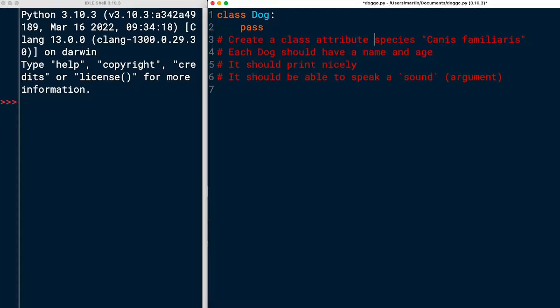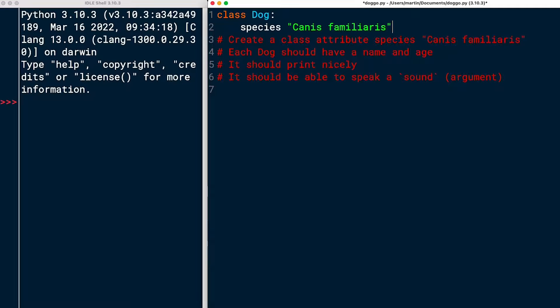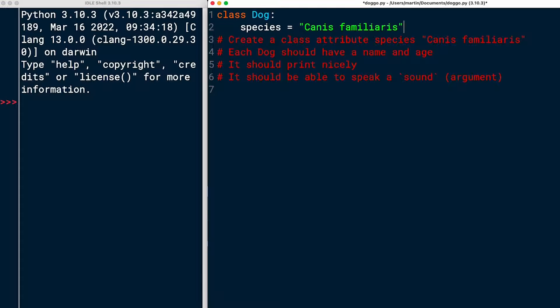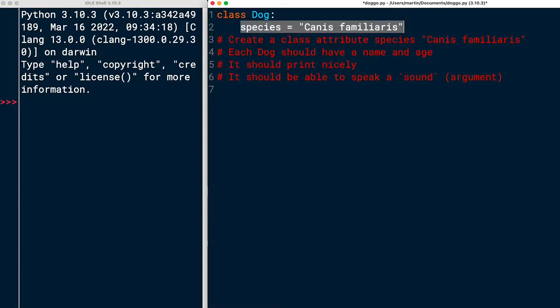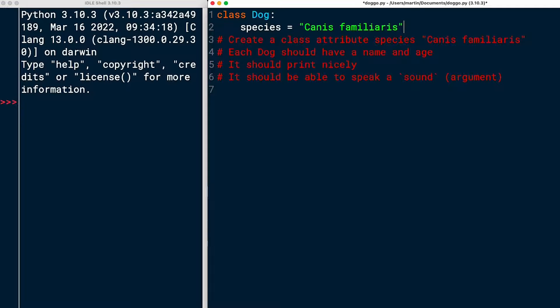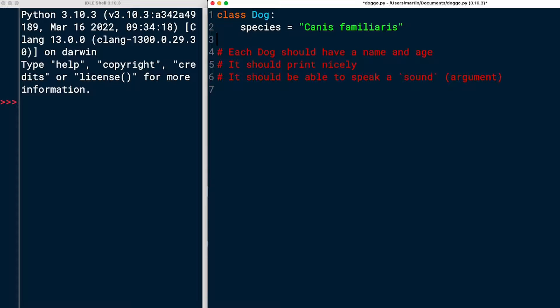Next step, create a class attribute species, canis familiaris. I will just copy this here and replace the pass keyword with species equals canis familiaris. If I put a variable right underneath the class, then it's part of the class. So then it becomes a class attribute and not specific to an instance of the class. So defining a variable like this makes it a class variable.